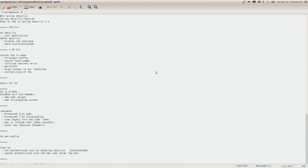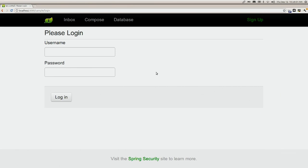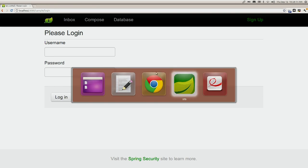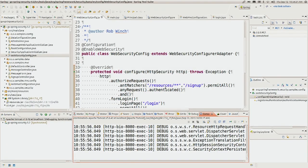Now we see the custom login page. With an invalid username and password we get an error; with a valid one we authenticate fine. We can logout and see a logout success, and click the signup link. Everything seems to be coming together. But we still need to restrict access to the database so that only admin users can access it.